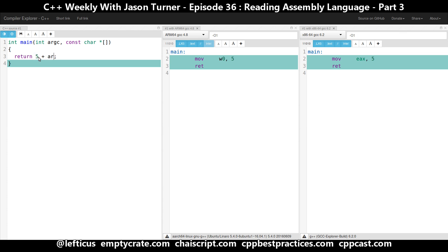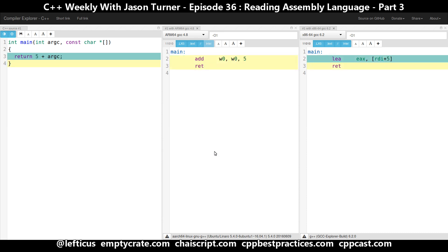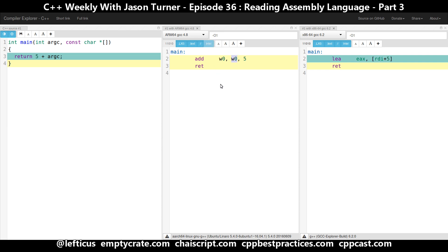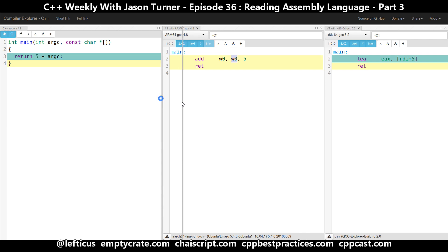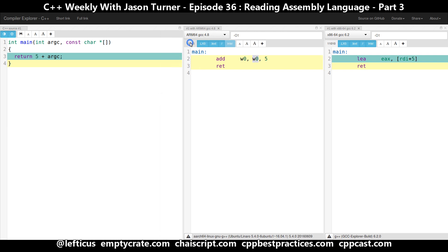Now let's add in argc and see if we can learn what register is being used for the argc parameter. It appears that w0 is being used for the argc value, and it is also being used for the return value. We don't have a choice here with what assembly language syntax we use with the ARM output, but it would seem that ARM is able to in a single instruction add 5 and w0 into w0 together.